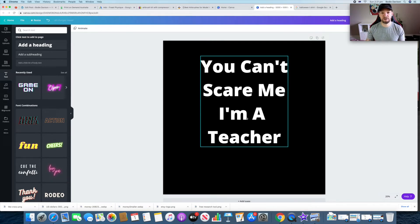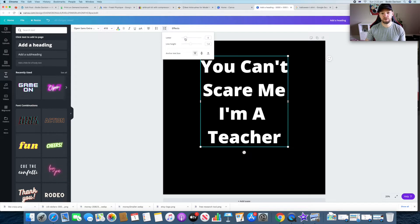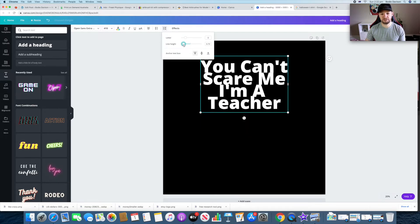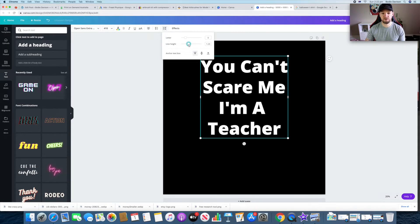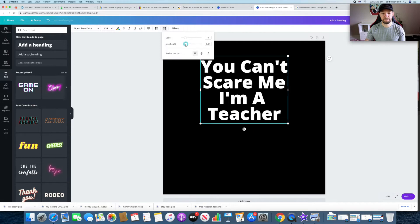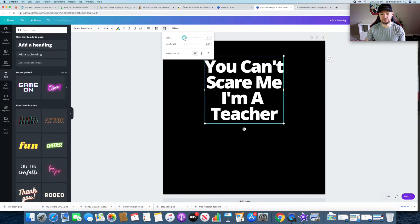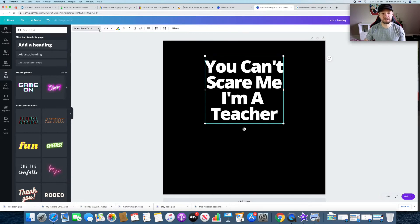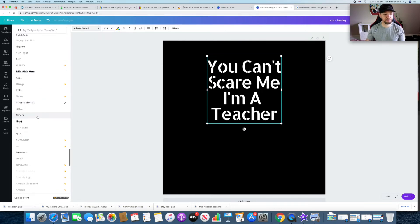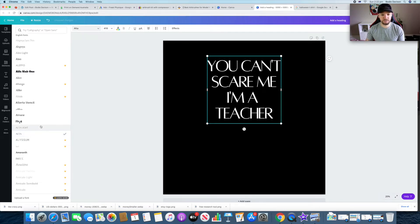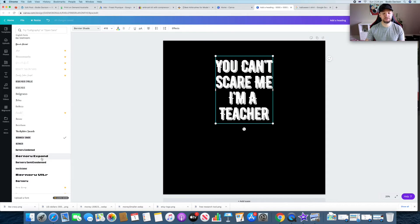When you click on the text you'll see a spacing option. You can change the letter spacing and the line height — so if there's a big gap, you can bring it in a little. You can also extend the letters outward or squeeze them in depending on your design. If we click on the text up here we can change the font style. Just keep clicking through different fonts to see what looks good.